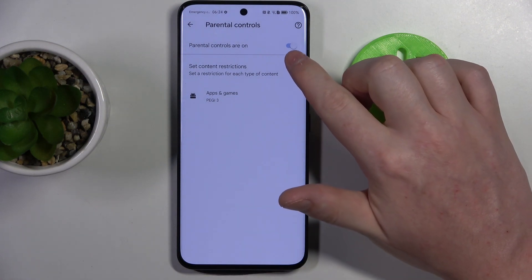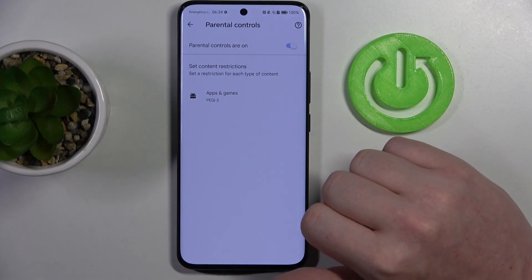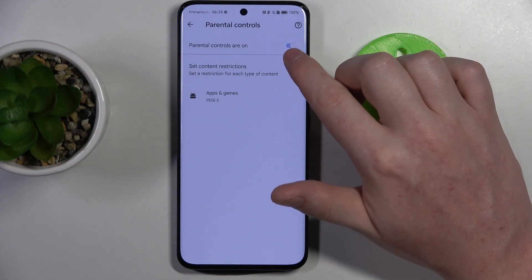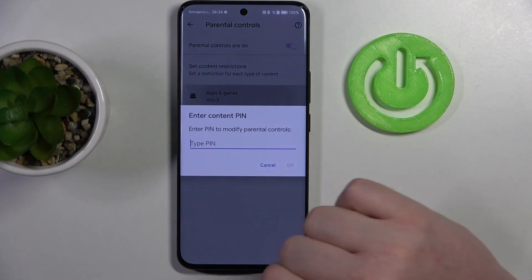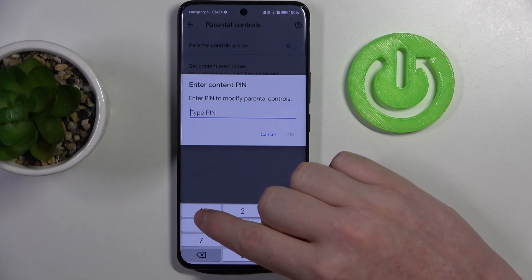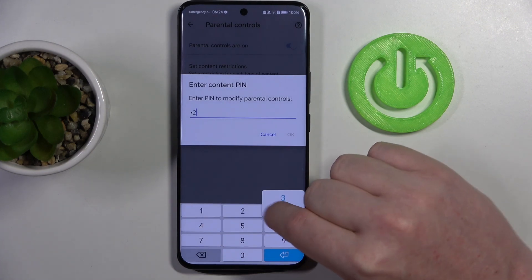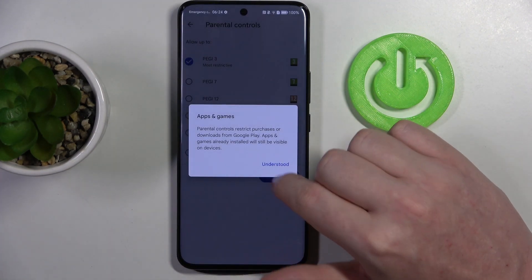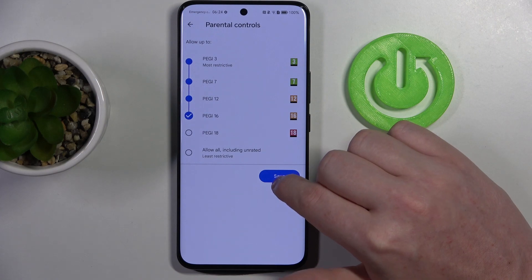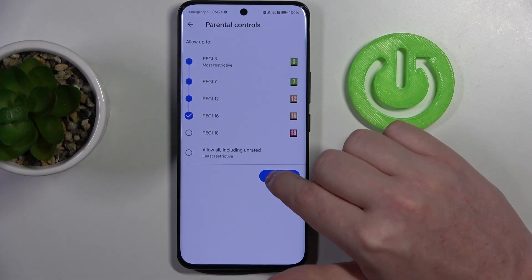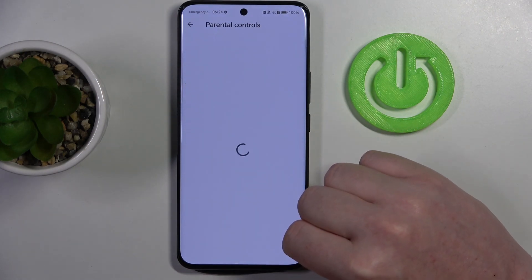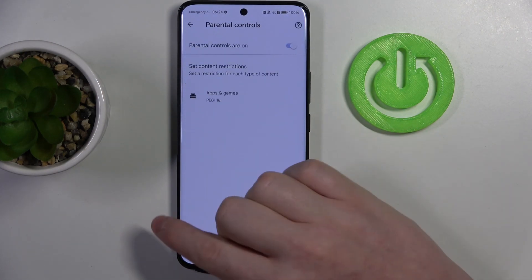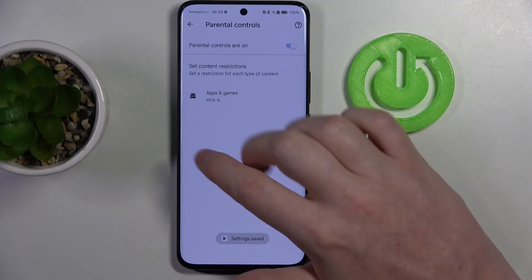Here you can either disable parental controls with the switch, or go to Apps and Games, insert the PIN code, click OK, and increase the rating to at least 16. Make sure to save the settings afterwards and go back.